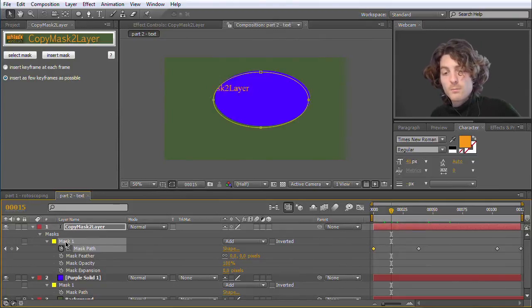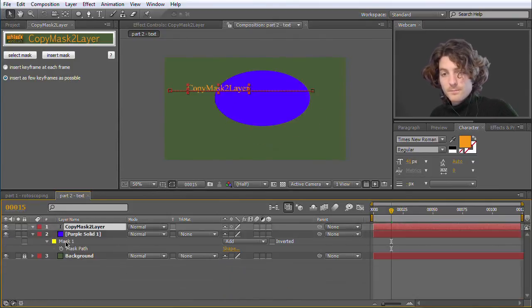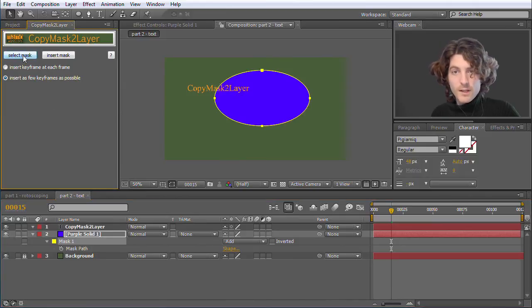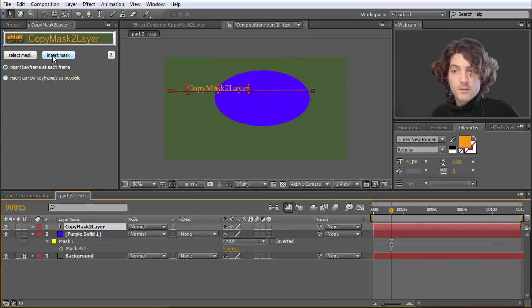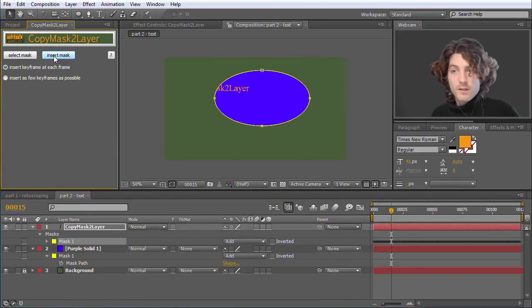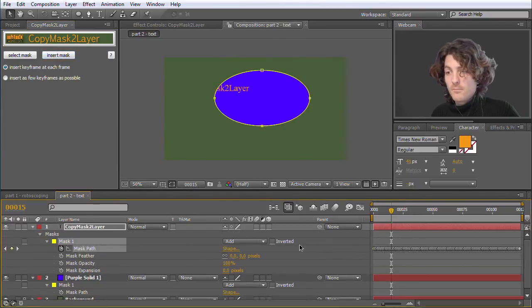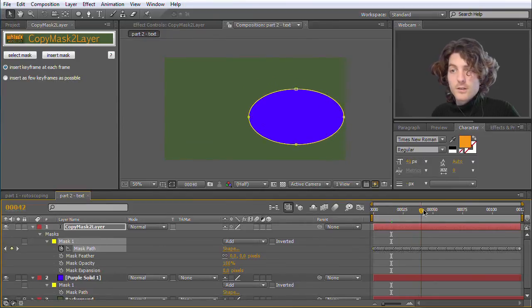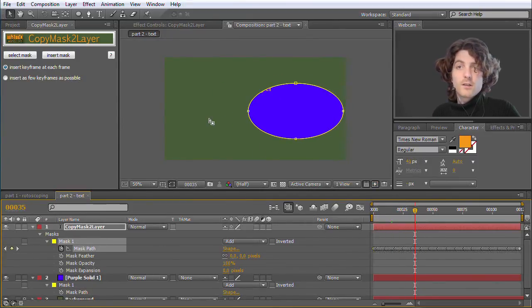So if you want it to be 100% precise, we can delete it, select it again, and now choose this Insert Keyframe at Each Frame option, insert it. And now you have many many keyframes, but 100% correct movement.